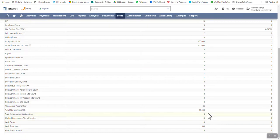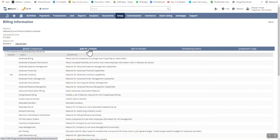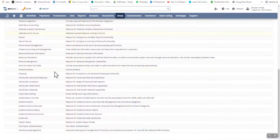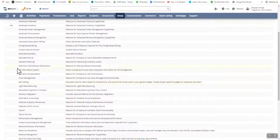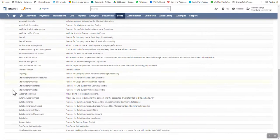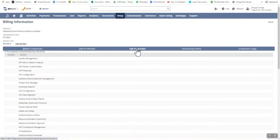We've dealt with the billable components tab and can now move to the next step: add-on modules. As you can see, there are a large number of add-on modules here. Notable ones include Multi-Book, where you can have multiple books. I also have Advanced Inventory, which is a module that comes with J-Curve Premium. I'm happy with that and don't need anything else at this point.